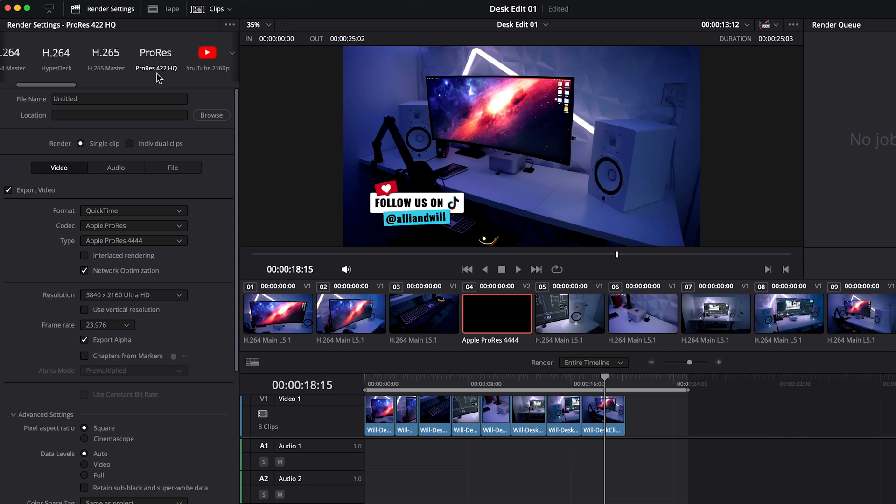But again the ProRes codec makes a massive file size and while it's much easier to work with in editing programs, for us we're on the newer M series Macs and the systems are very fast themselves so we're not limited to using proxy files or ProRes for our exports or alpha channels.